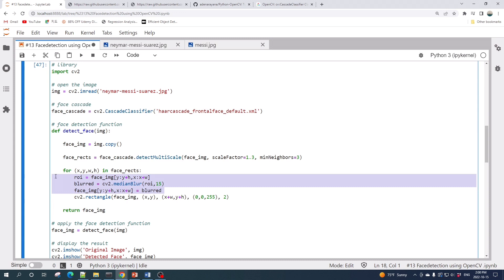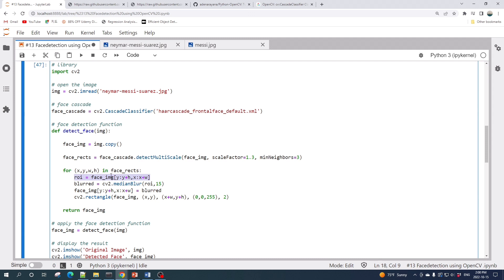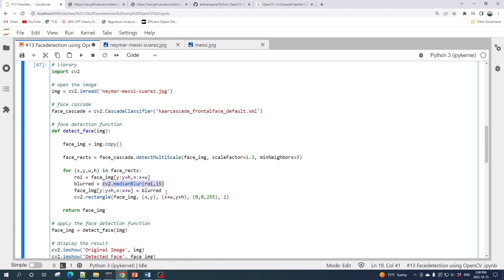The first line here I slice the face from the image based on the information from the face_cascade.detectMultiScale function. Next I apply the median blur using the OpenCV median blur function. Once it's blurred, I put back this blurred image into our full image and then we draw the rectangle.